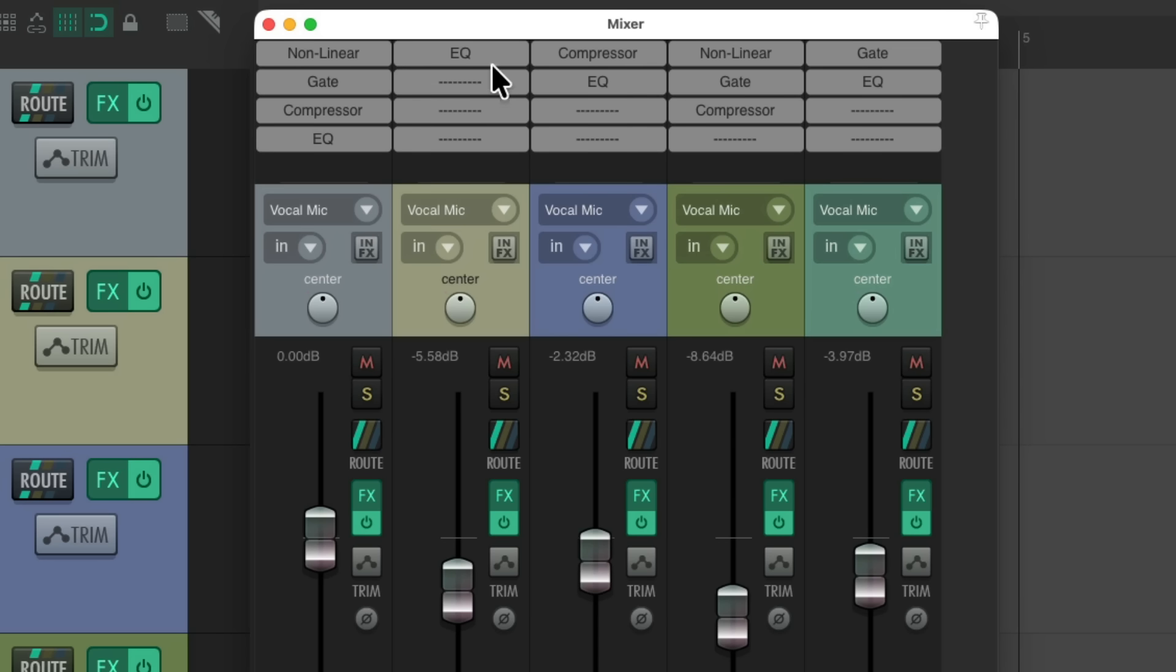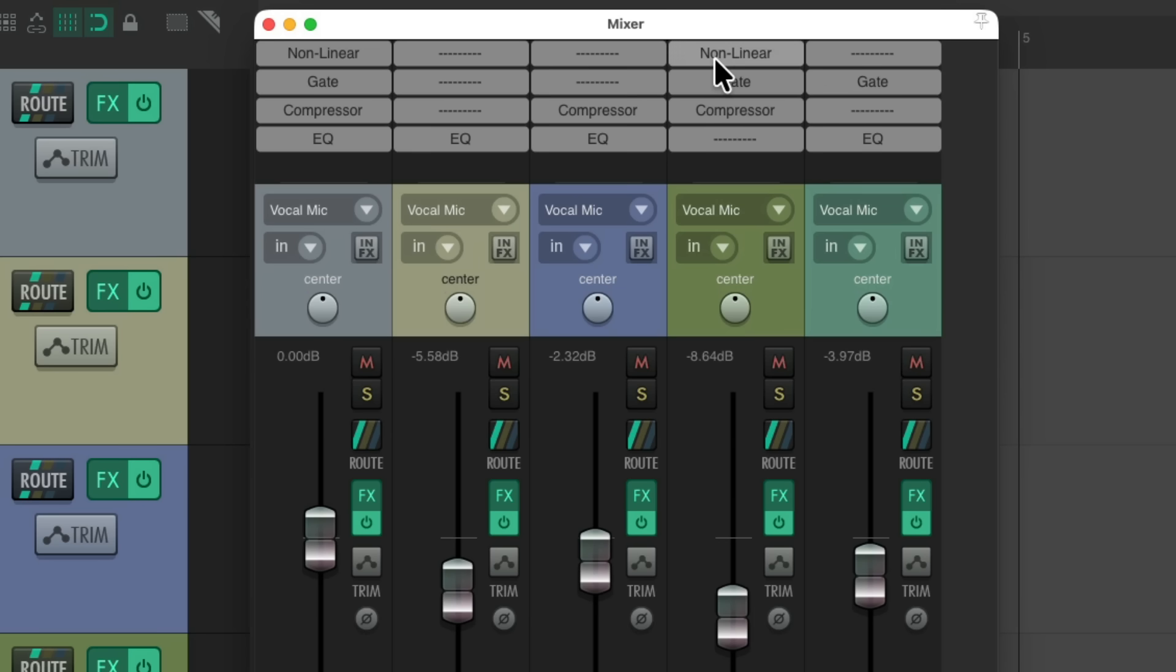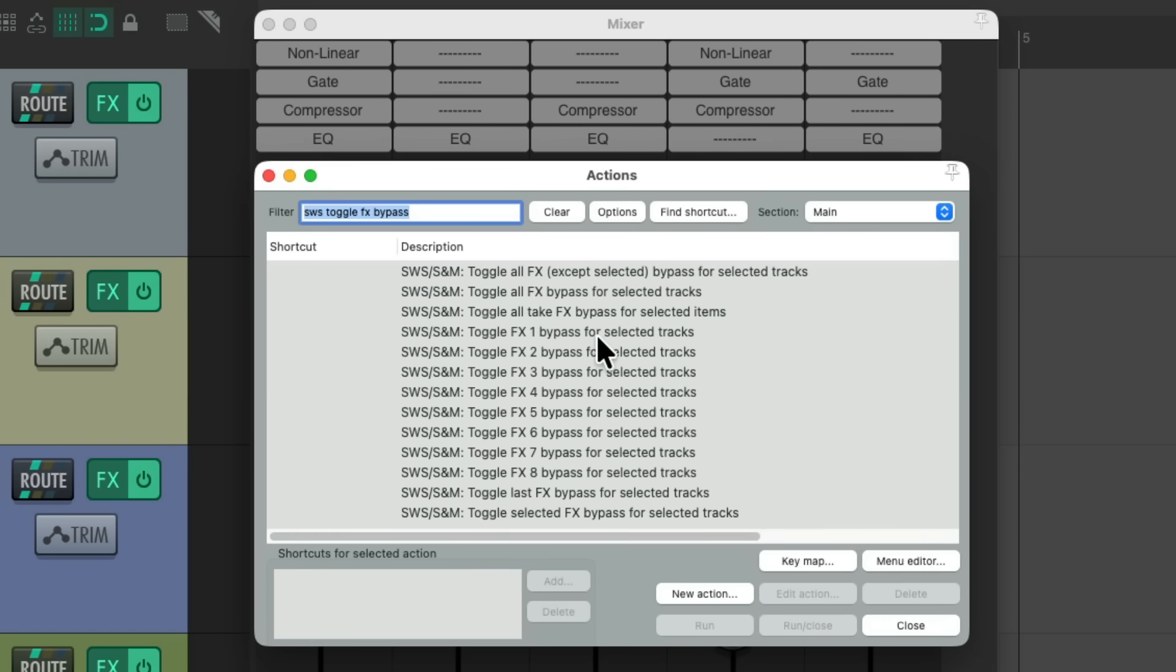So our EQ will go at the end. On both these tracks, the compressor goes here, the EQ, and the gate goes here. So now all the same plugins are on the same slots, or in the same rows. So now if we use those same actions, it's going to be more useful.